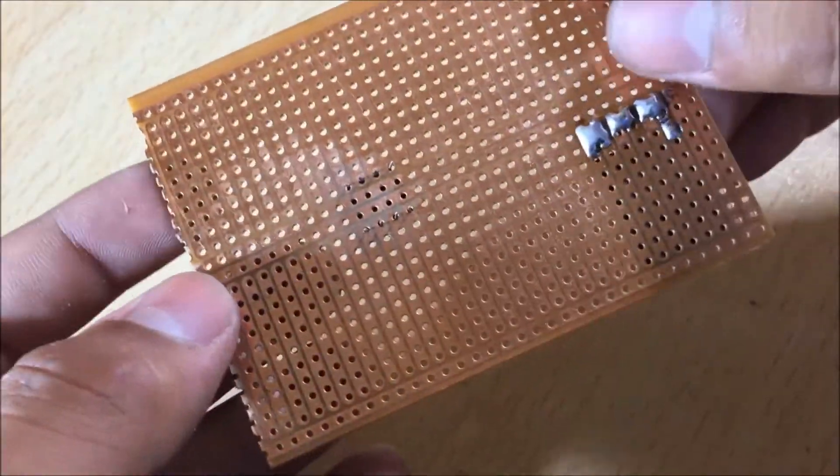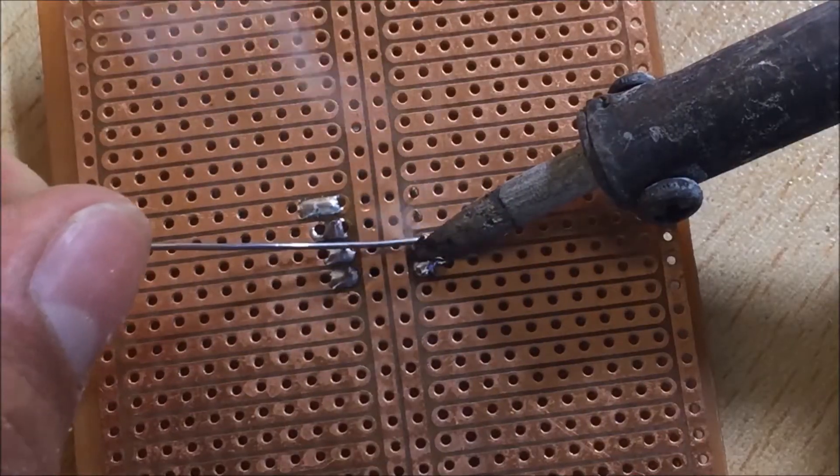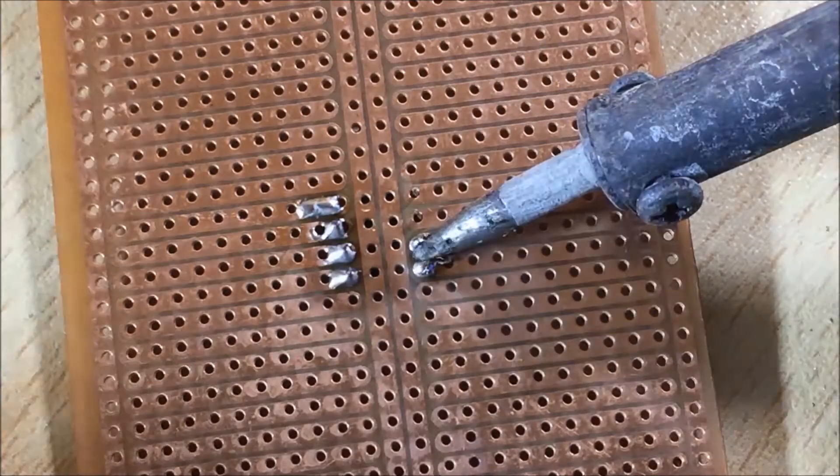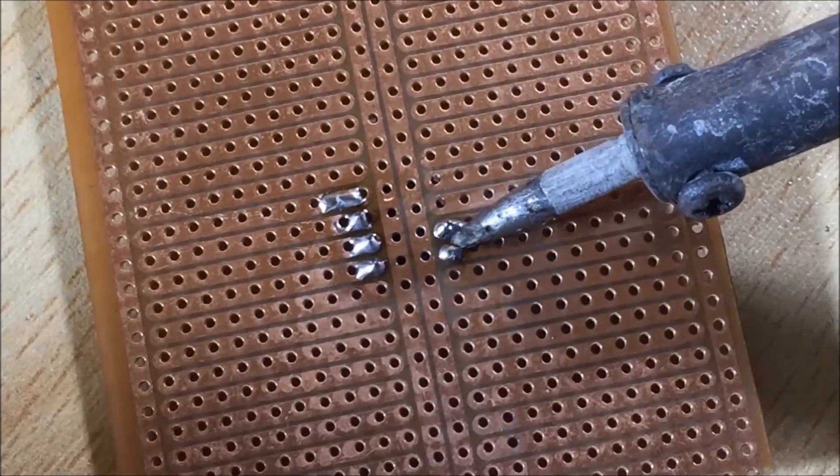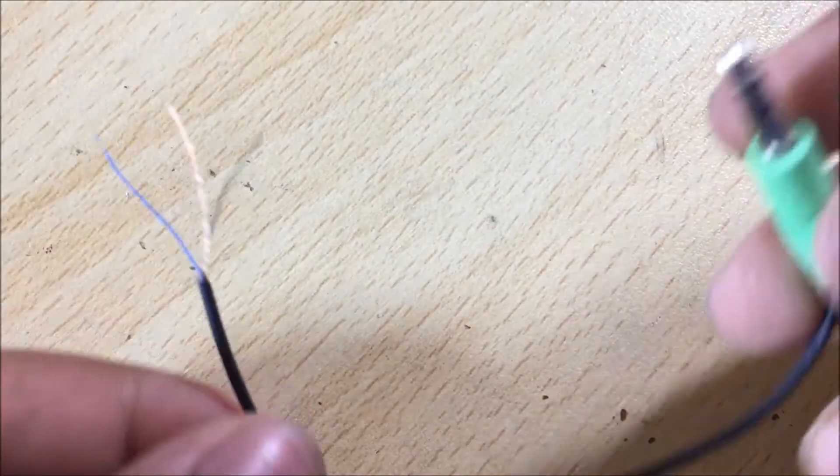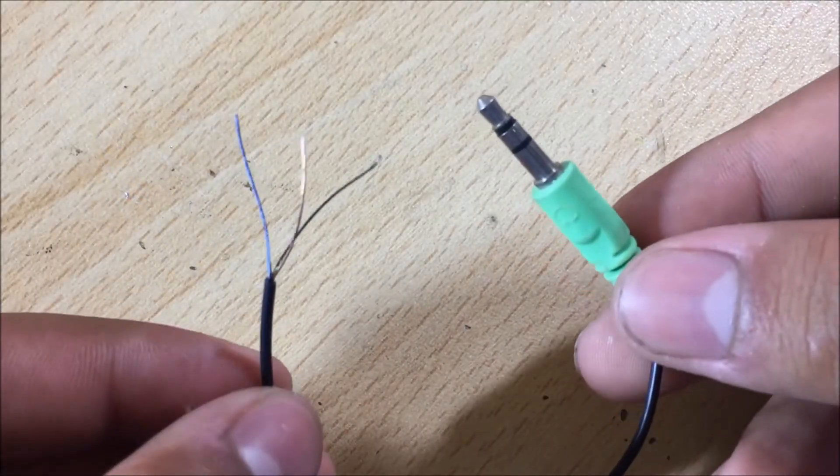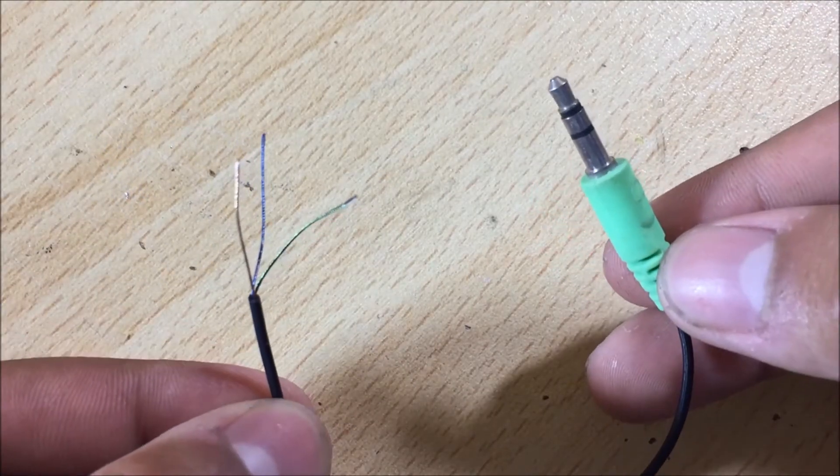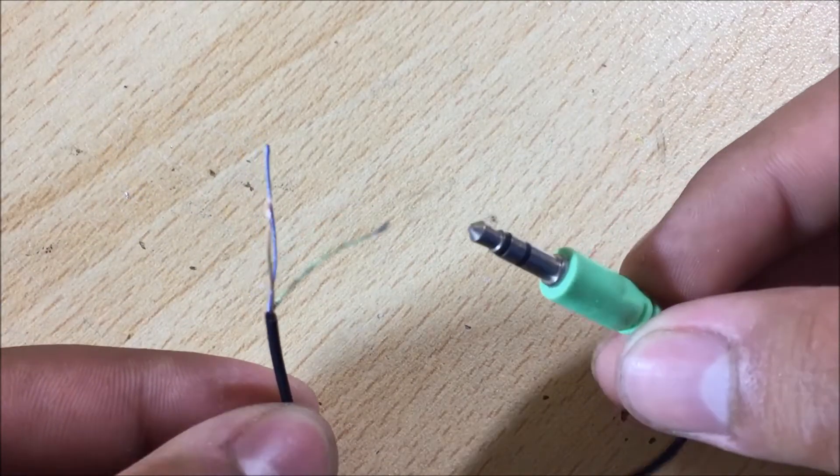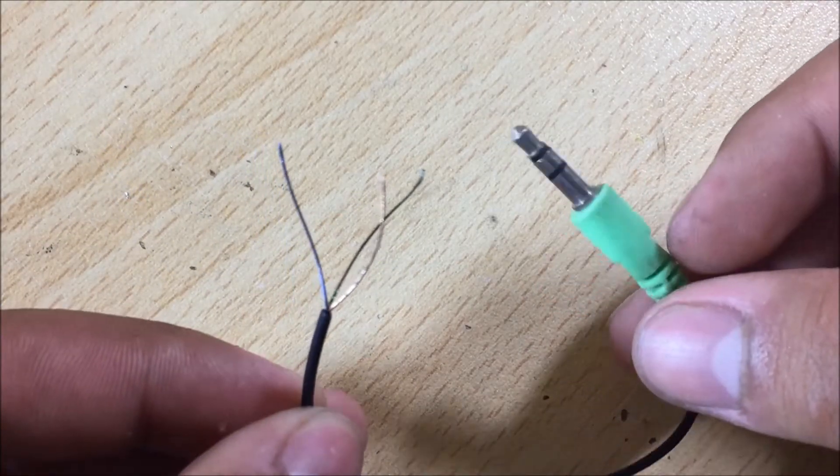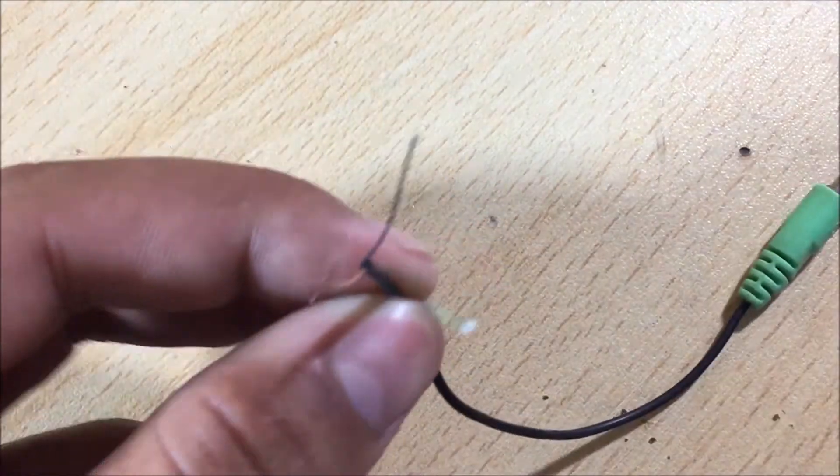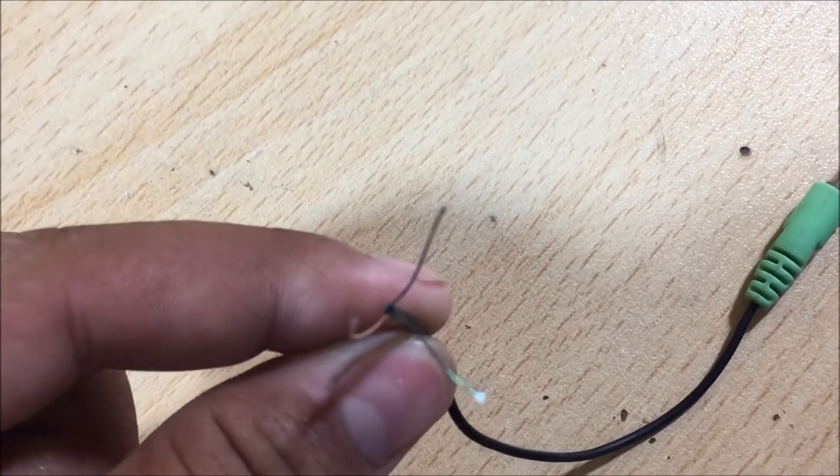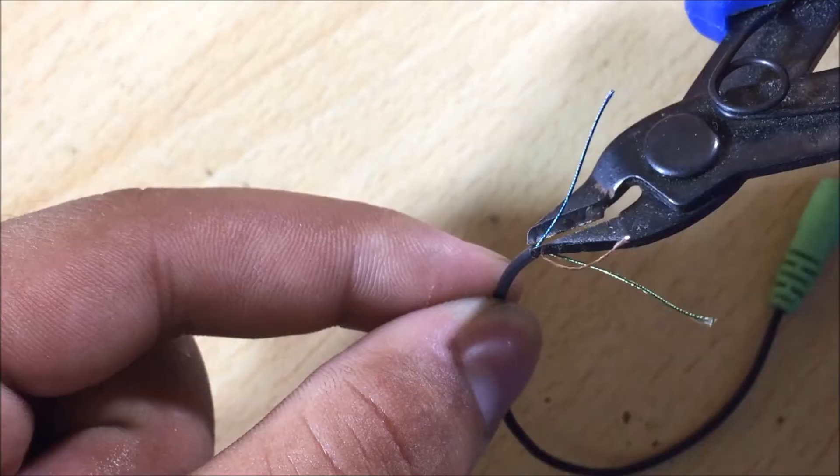I use a piece of perfboard to solder the components with one another. To input the audio source I use the 3.5mm audio cable, which consists of a left and a right channel.